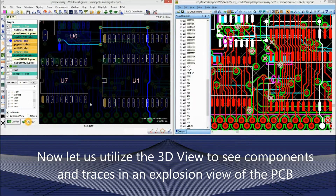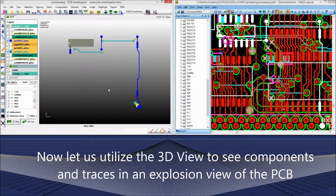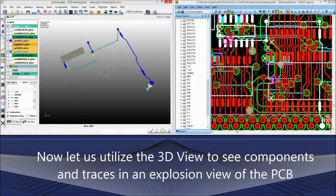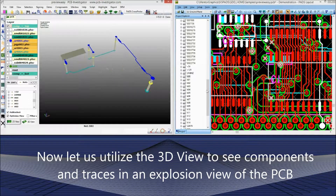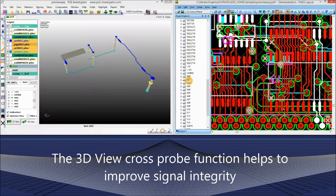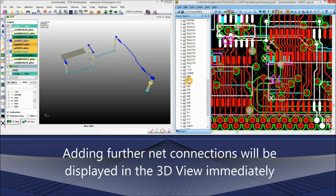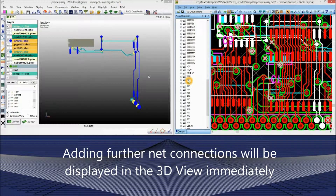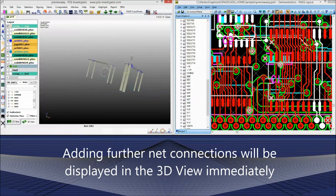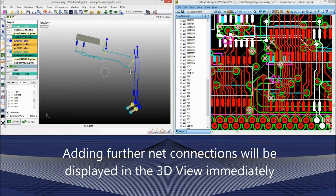Now let us utilize the 3D view to see components and traces in an exploded view of the PCB. The 3D view cross-probe function helps to improve signal integrity. Adding further net connections will be displayed in the 3D view immediately.